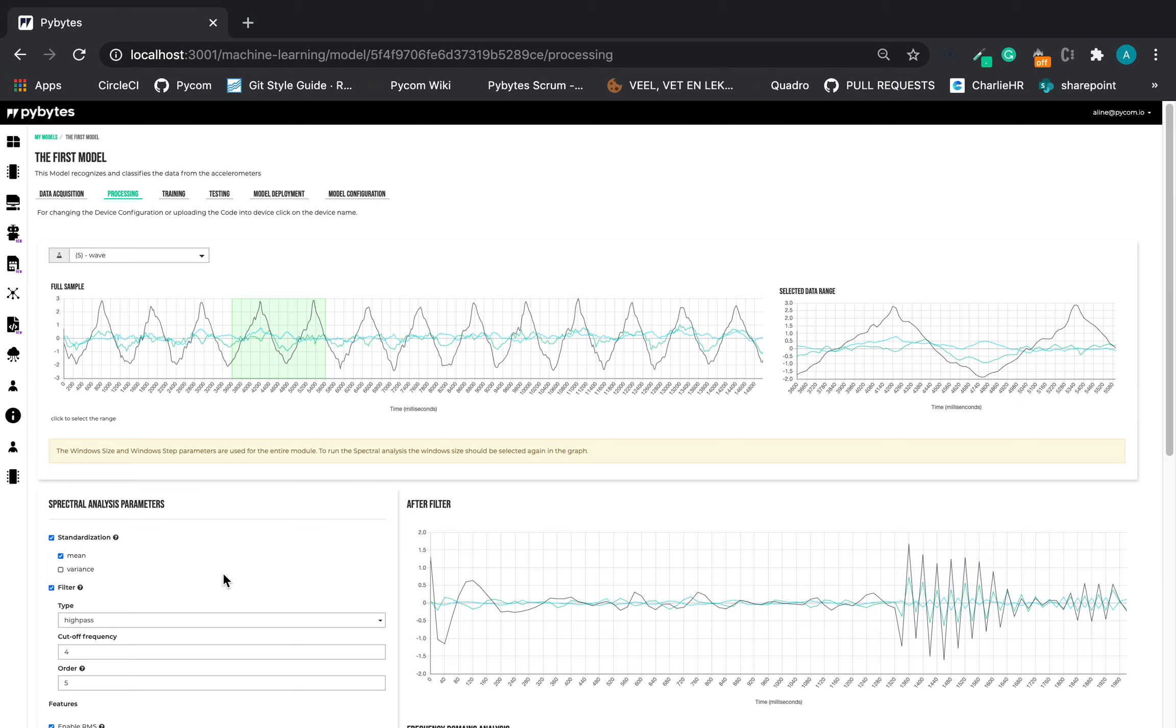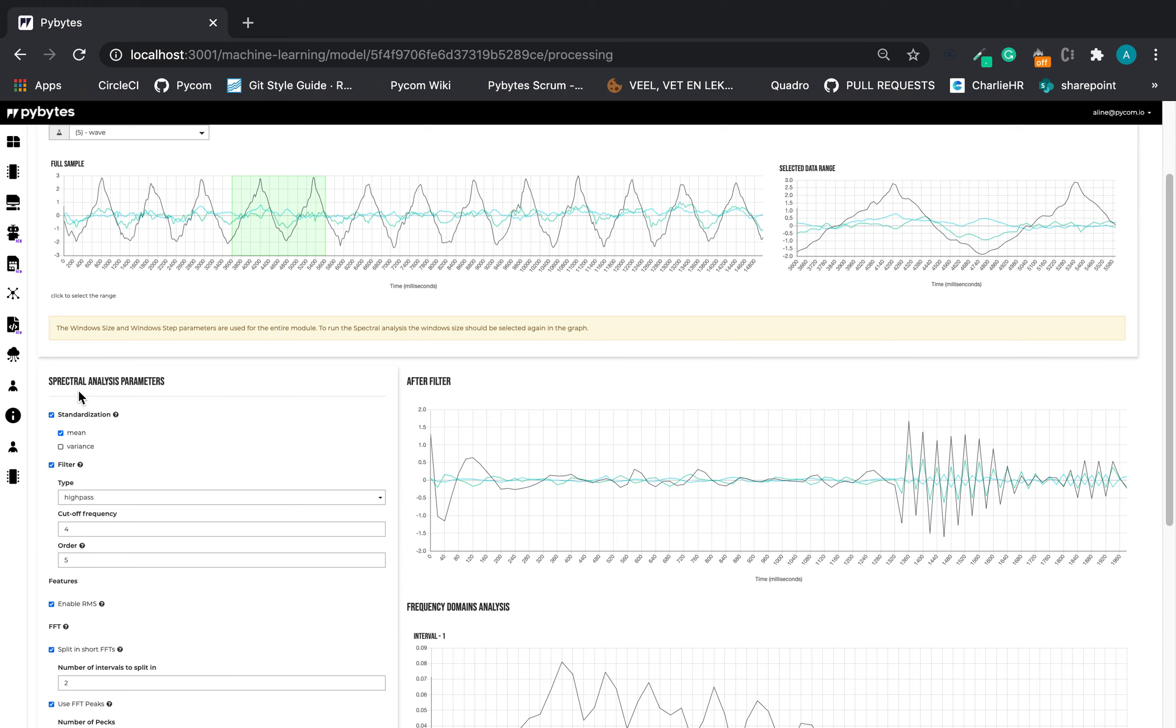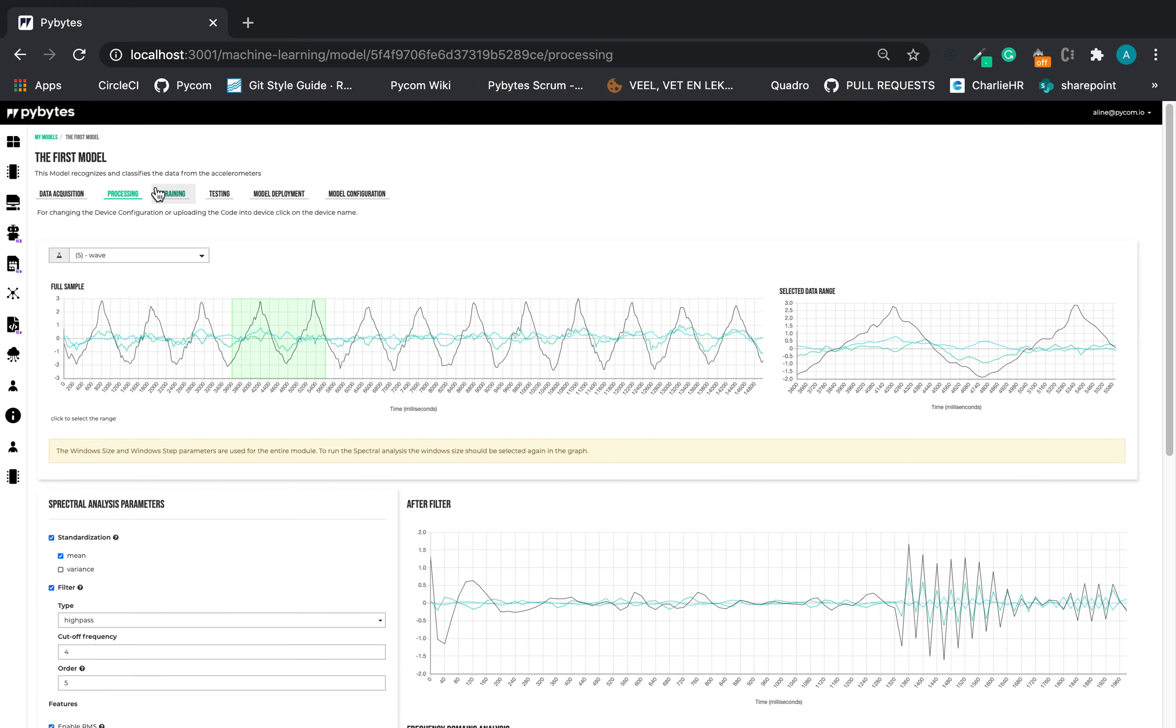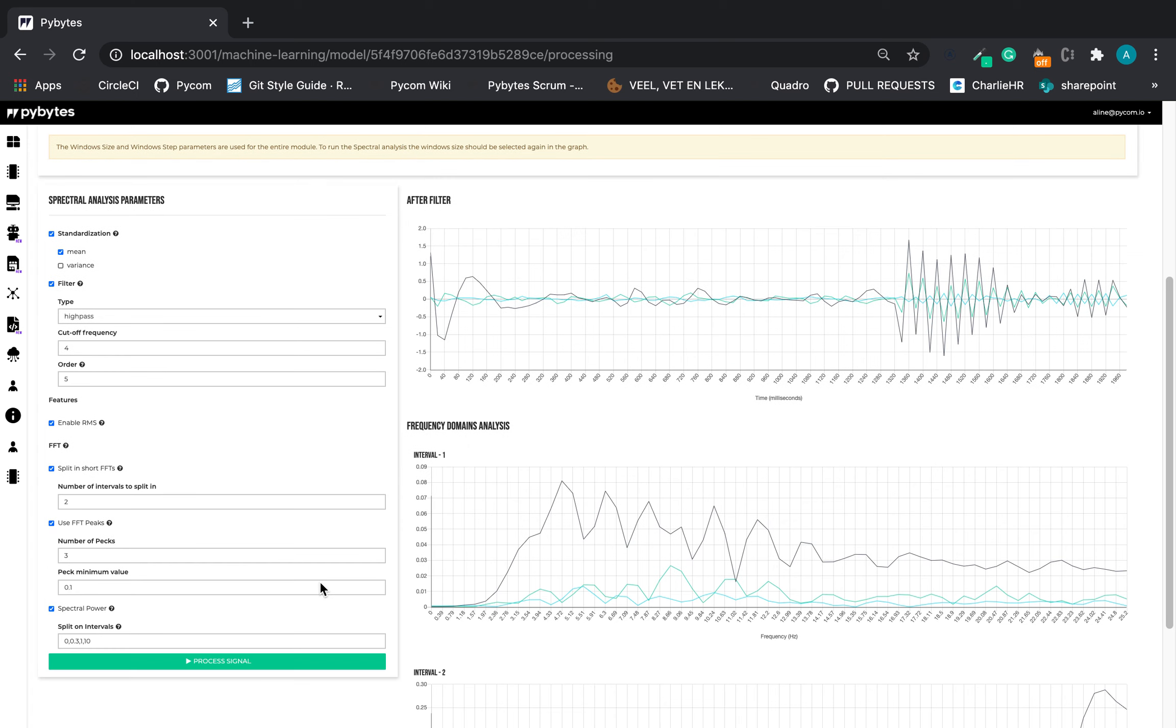Once we have the spectral analysis parameter block set, we can go ahead in the training tab. That's it. Thank you very much for your attention. See you in the next video.